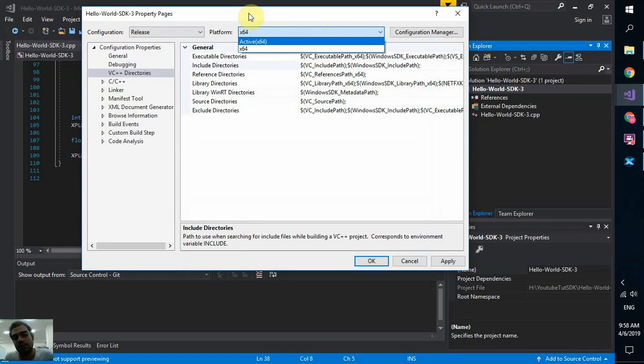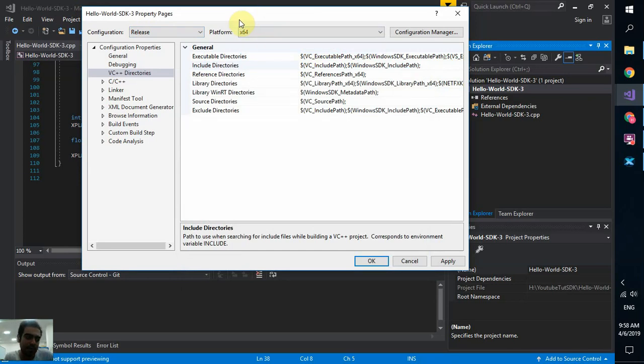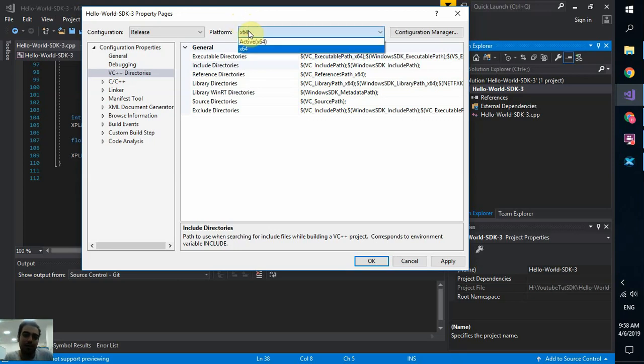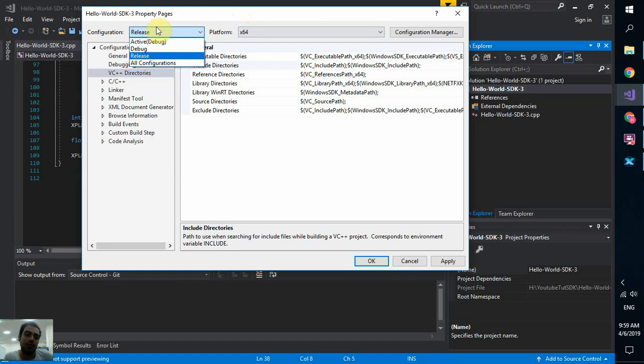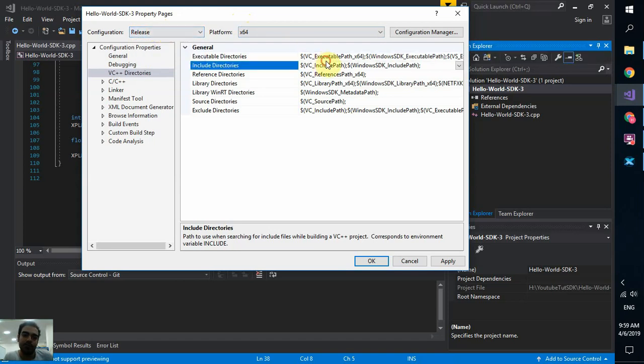So, click on this arrow. Edit. First of all, make sure that you are configuring for release version. You can also create it for debug version. And it's 64. Or you can have 32 versions as well. But keep in mind that for SDK 3, I believe you only have 64 bits. But I strongly recommend to use 64 bits because almost all the PCs right now are using 64 bits.